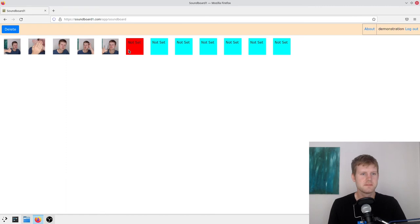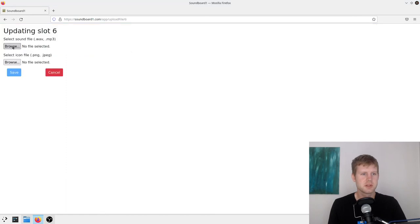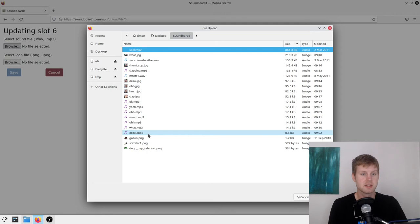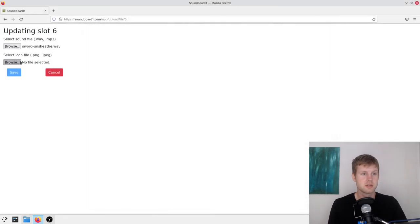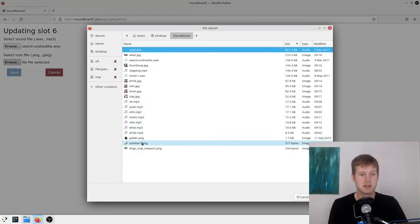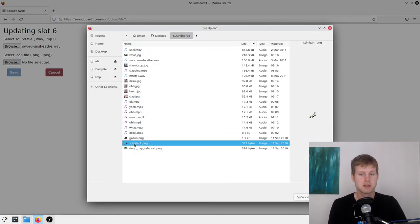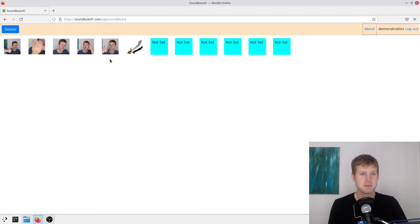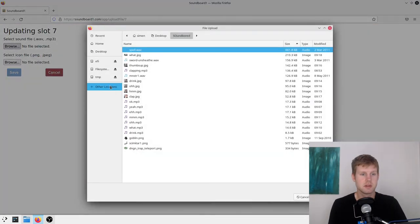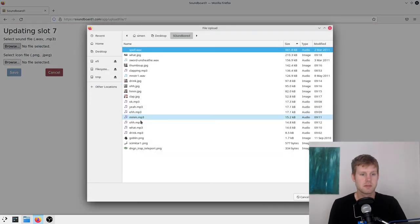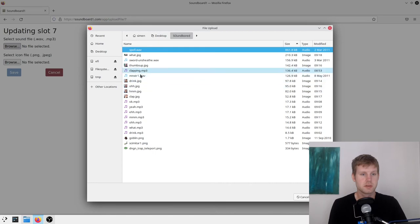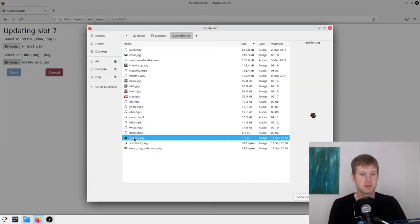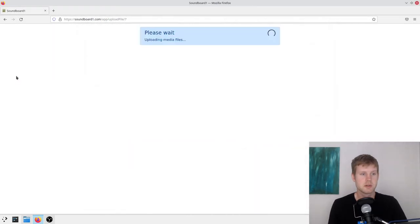Yeah. Okay. So I have these here. You know. And you can set the, I'll set the, this icon as well. Sword on sheath. With a scimitar. This is also from that game. You know. Monster. I have a monster sound. For the goblin. Okay. That's it.